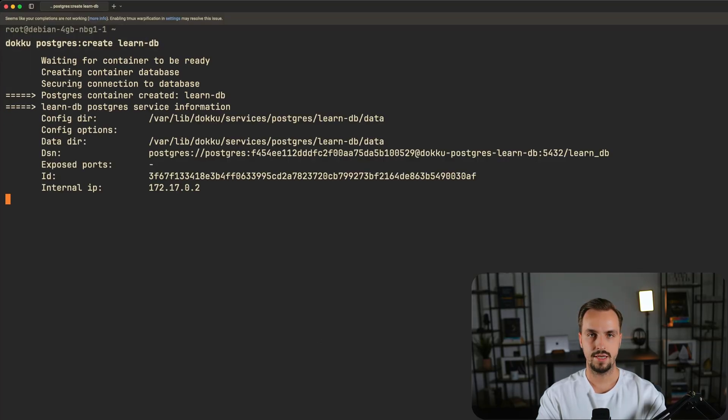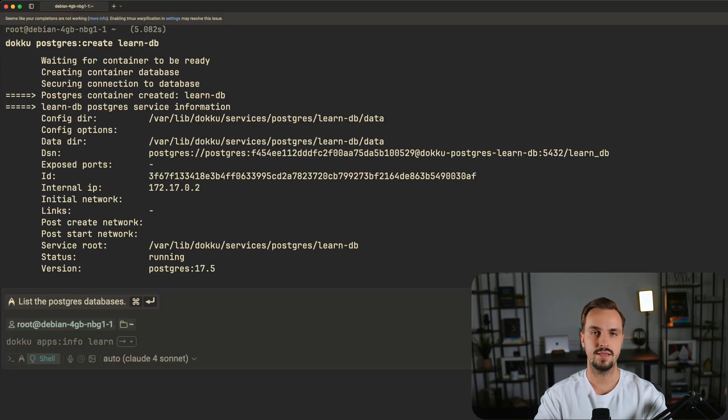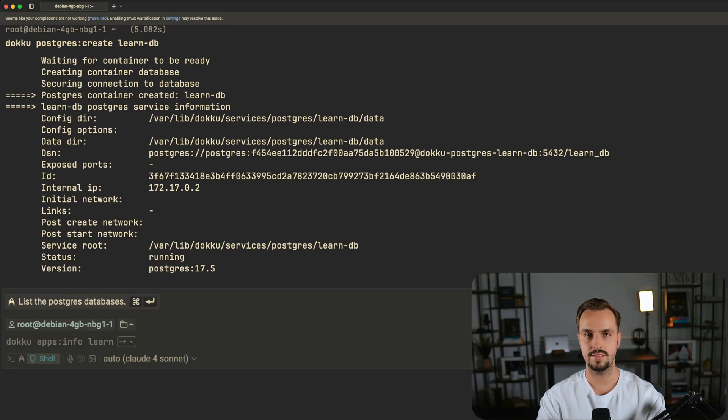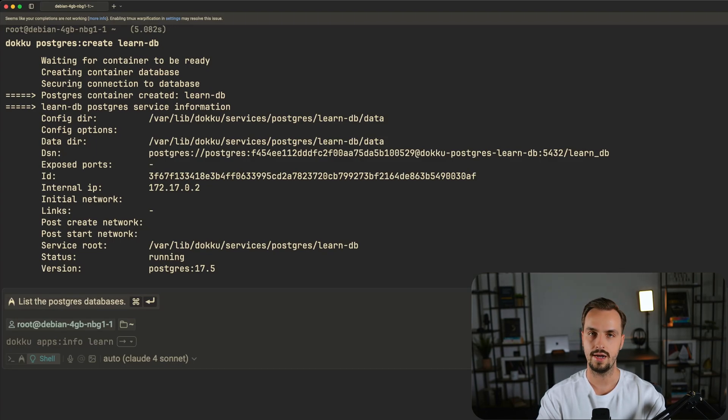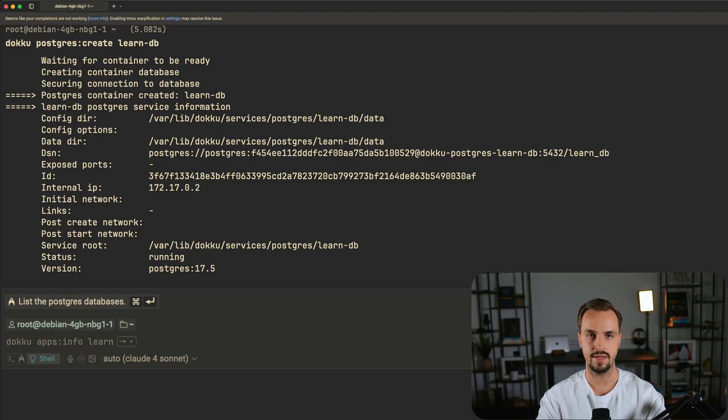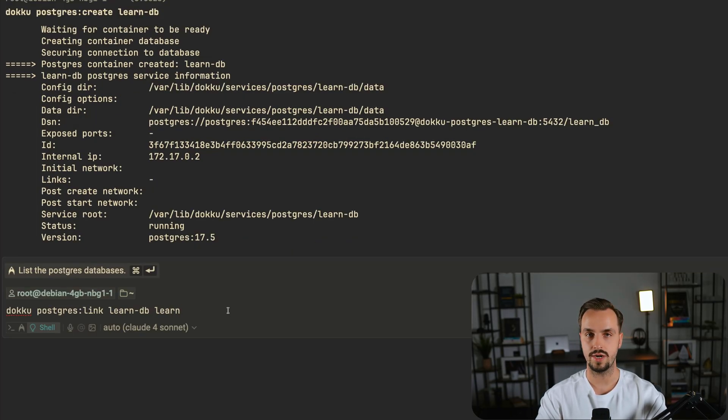As you can see the database creation is successful because you can see the connection URI and stuff like that. This command automatically links your database to your application.